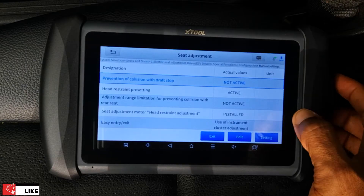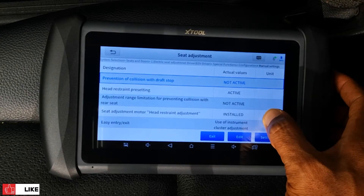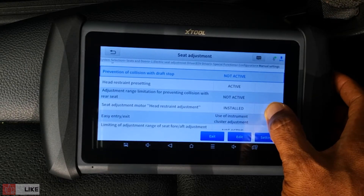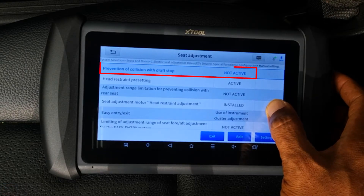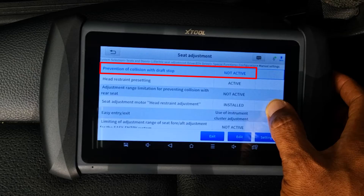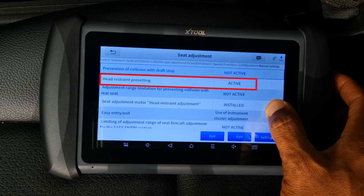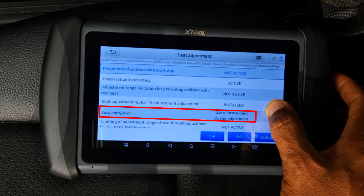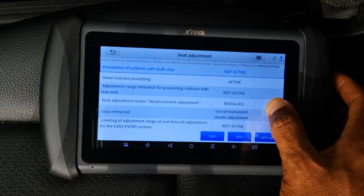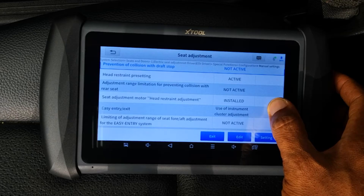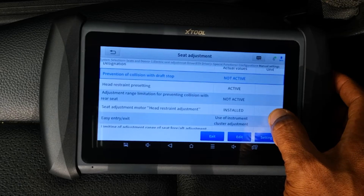As you can see there are also a range of options that can be coded — for example, prevention of collision with draft stop, head restraint presetting, easy entry and exit, and the other data points that you can see listed there.